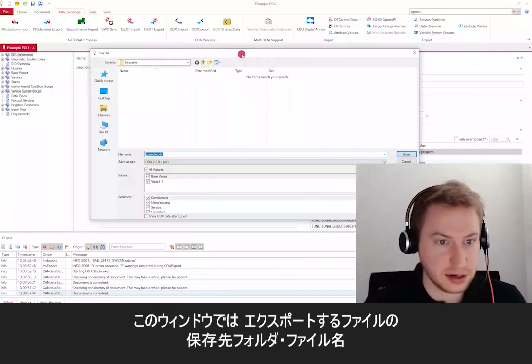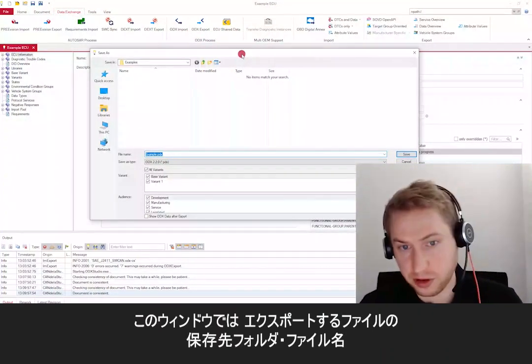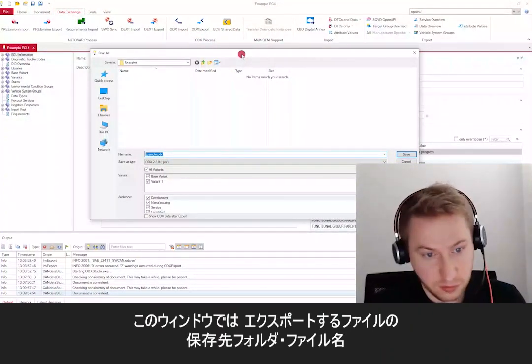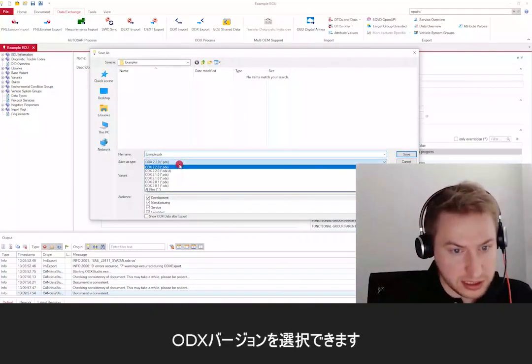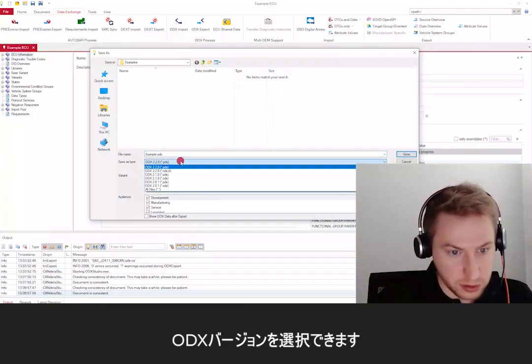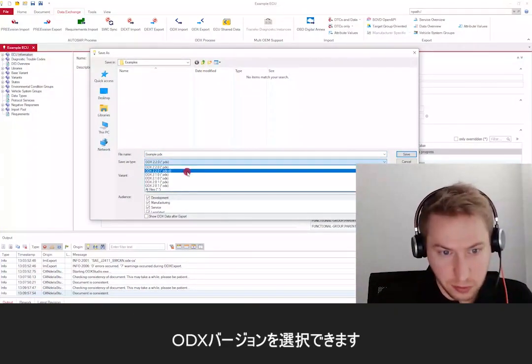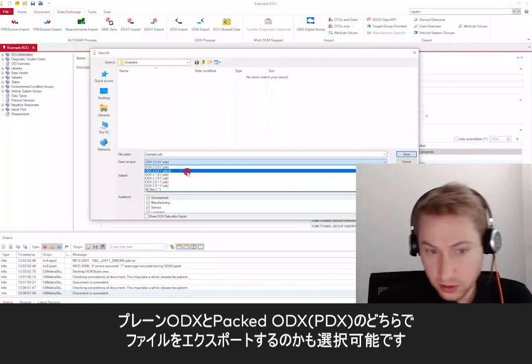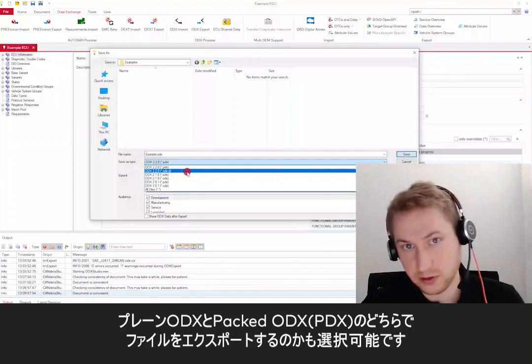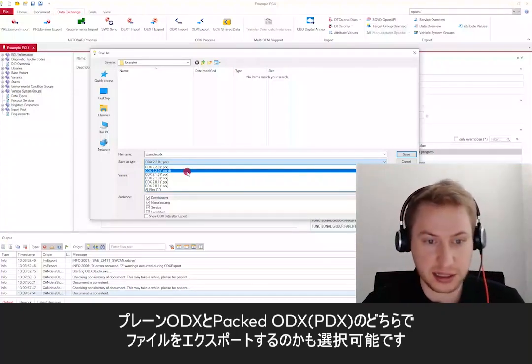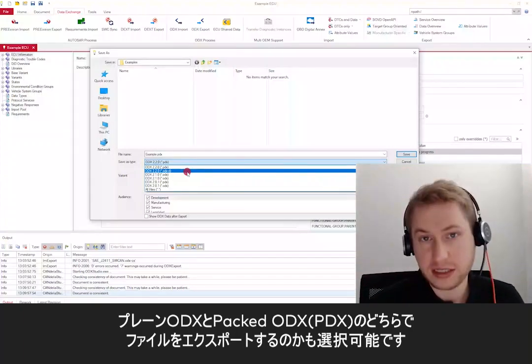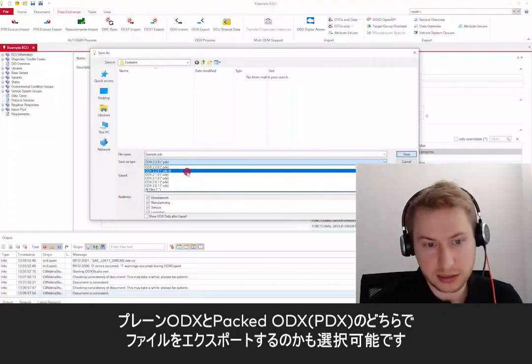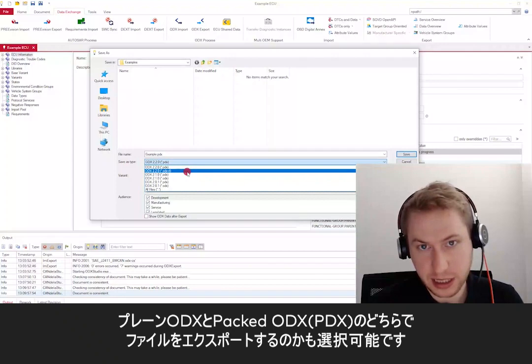Here you can select the target path for your file, the file name, and the ODX version you want to have exported. You can also select whether you want to export the file as plain ODX or as packed ODX, which is PDX.